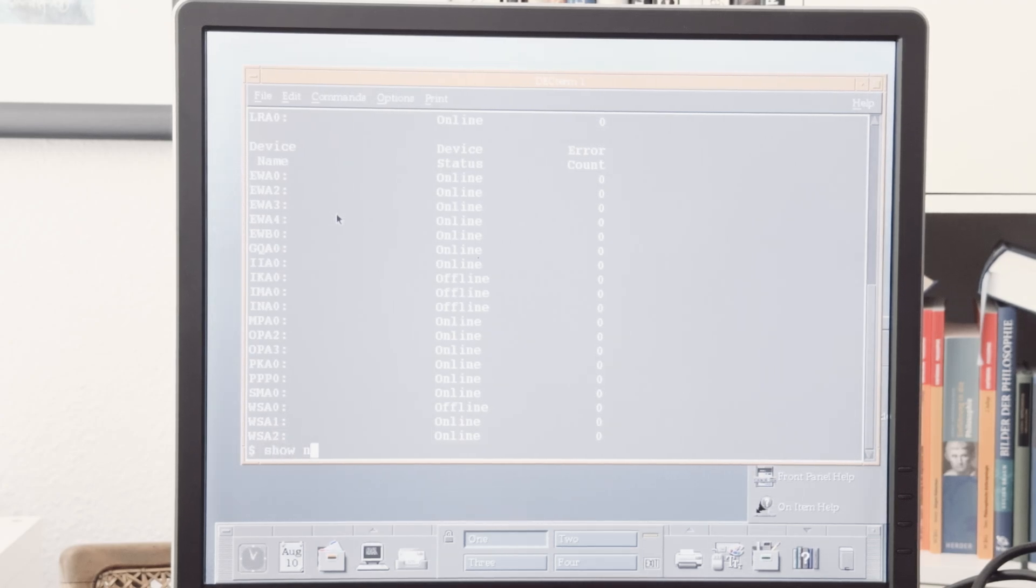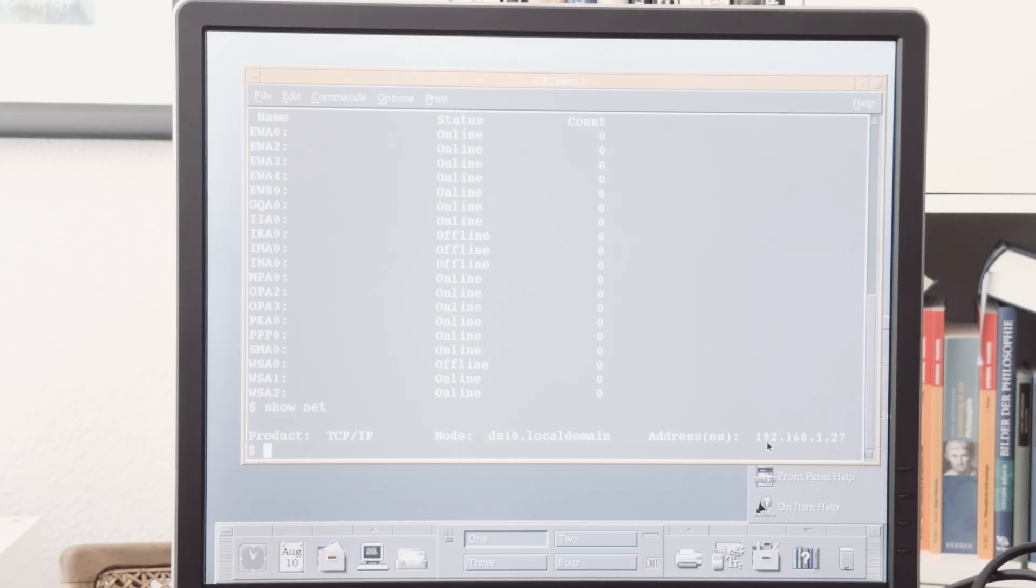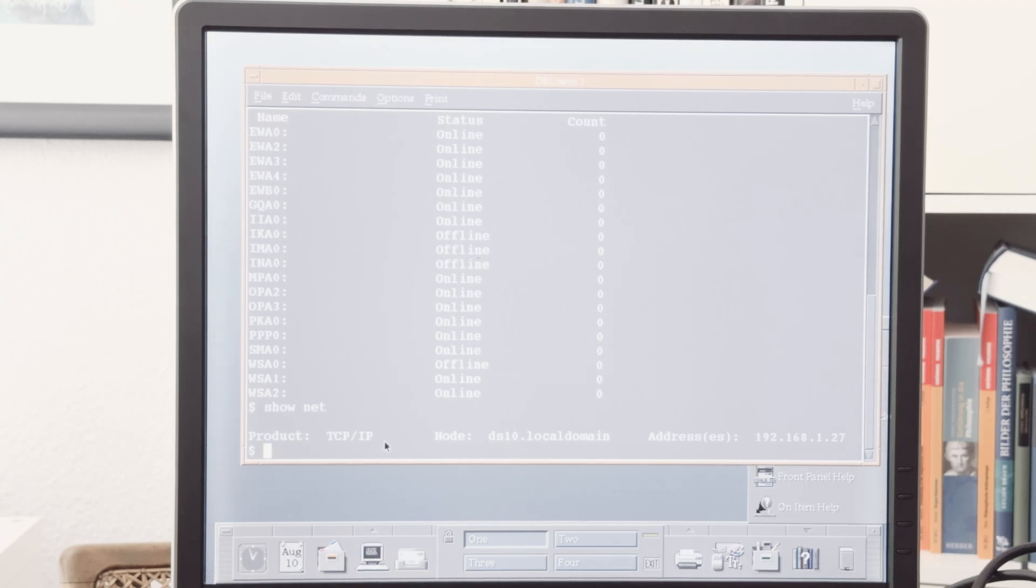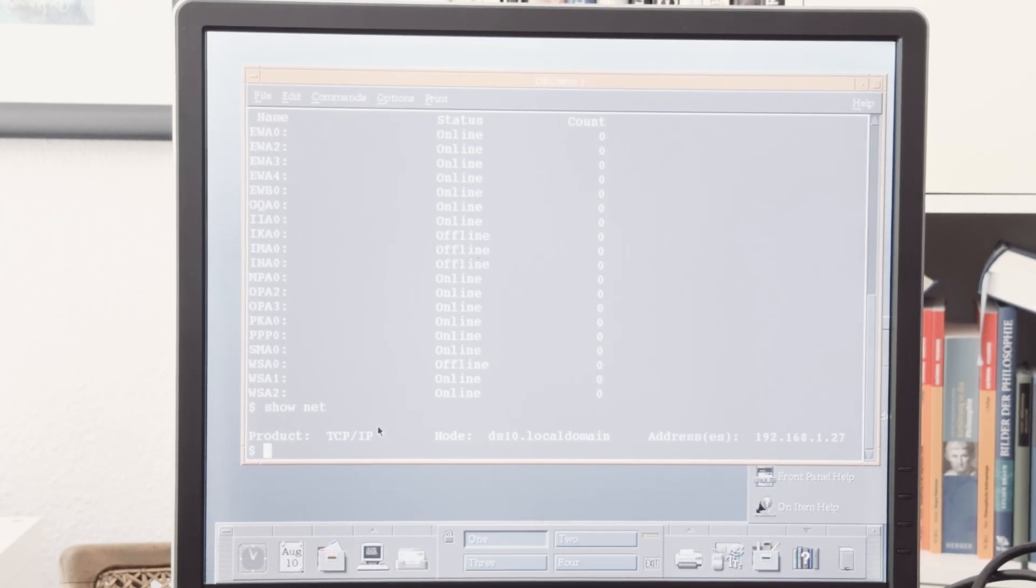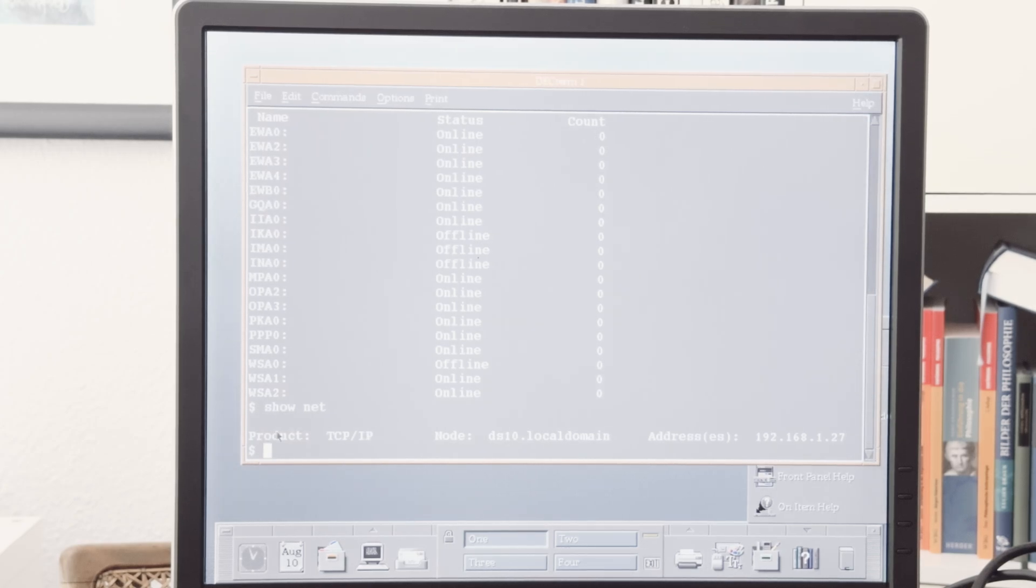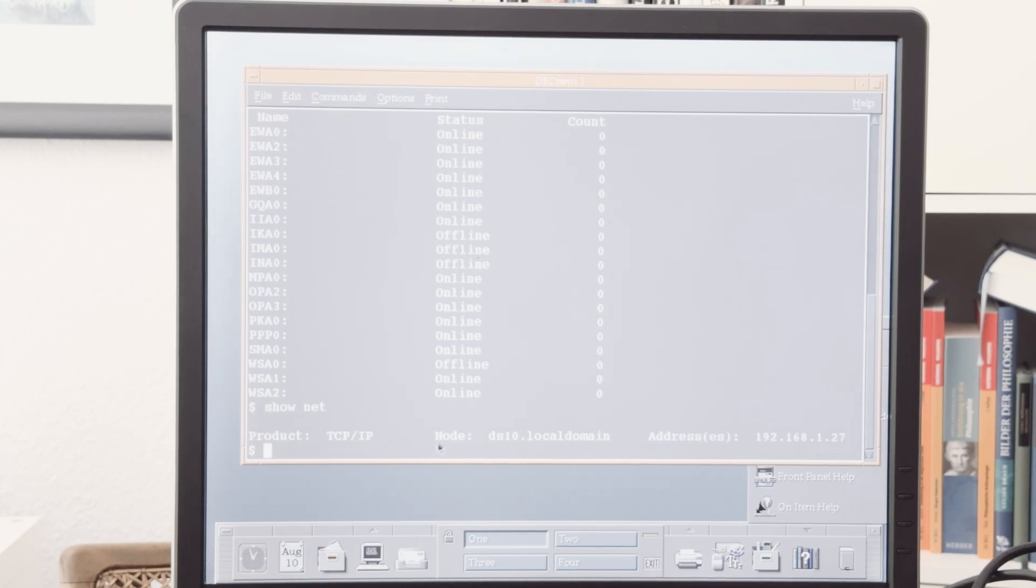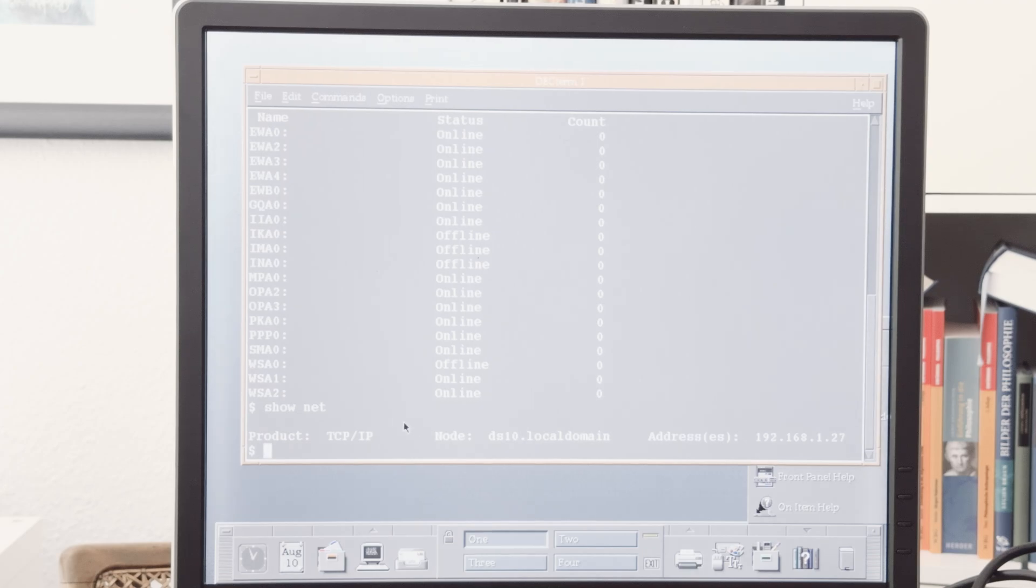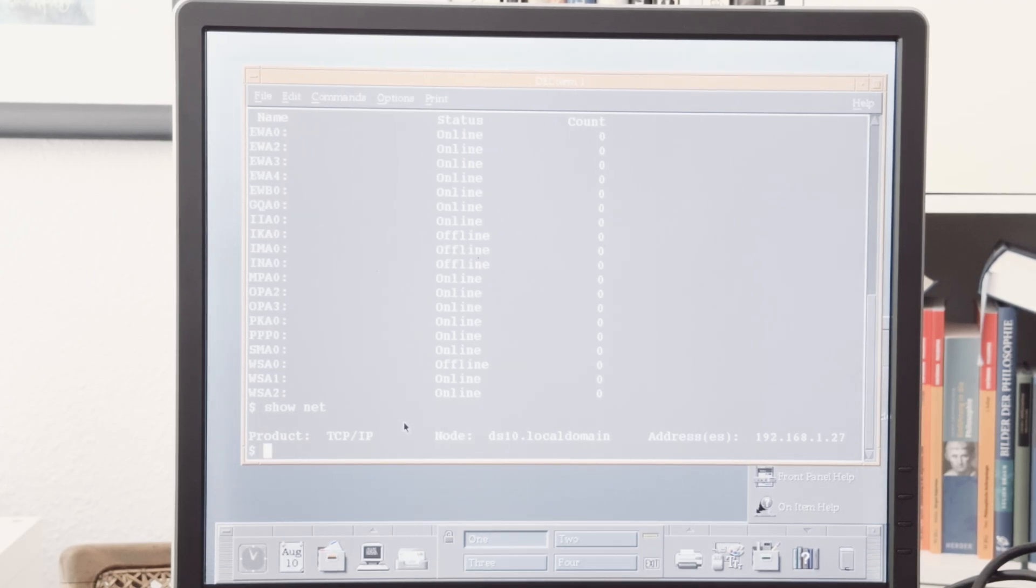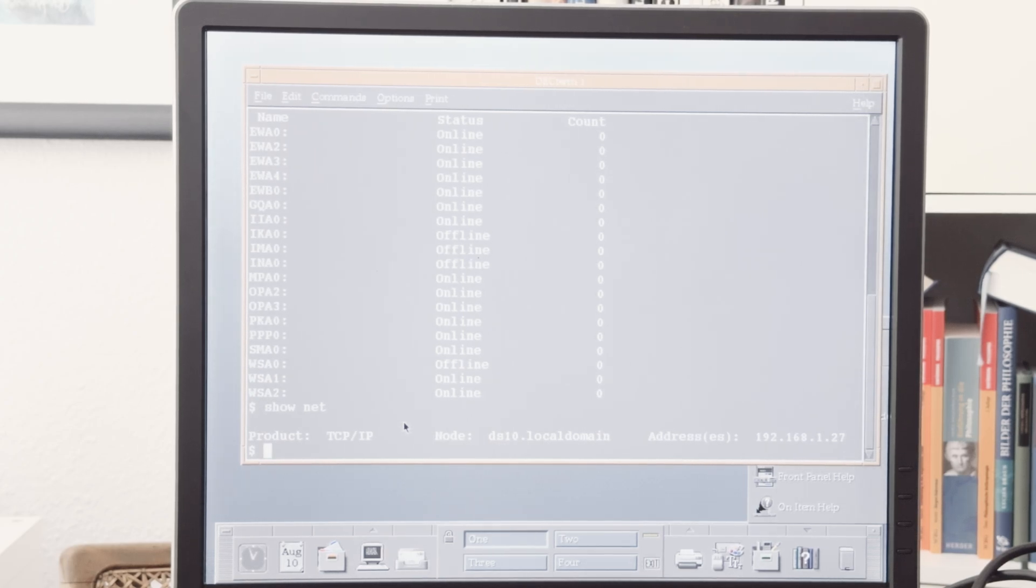We can enter show net, and we can see there is the IP address. There is no DECnet installed on that machine, only TCP IP service. Because I do not have installation media for Alpha at the moment, I cannot install DECnet on that machine. But I think that will change in a few weeks. The TCP IP service in this modern version supports SSH as well, so this machine is an SSH server, and I can connect with any SSH client. I do not need telnet like on my VAXes.